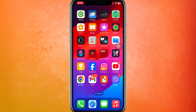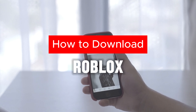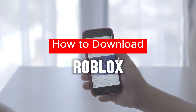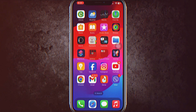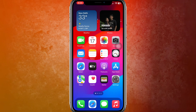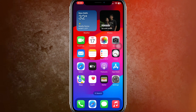Hi guys, welcome back to my new video. In this video I'm going to show how you can download Roblox for free on any platform, so let's get started.